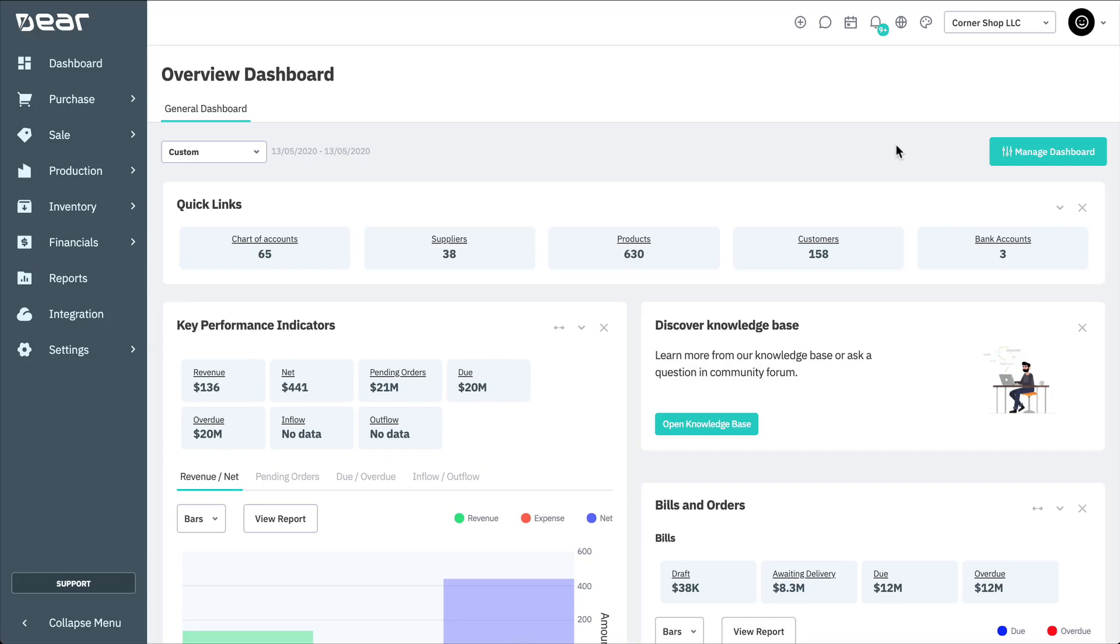Thank you for watching this Deer Systems tutorial. In this video, we'll cover document and email template editing in Deer Inventory.